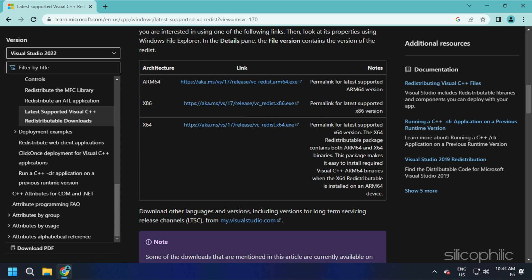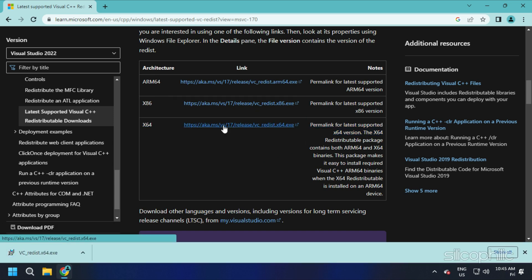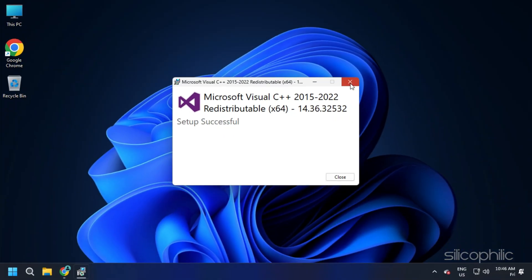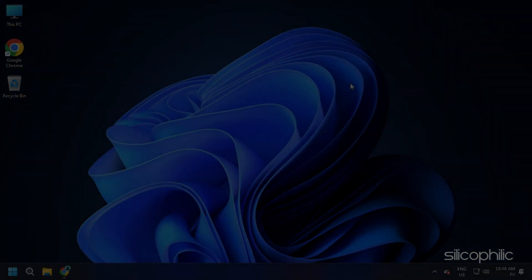Download the latest version of Visual C++ redistributables. Remember to download the correct architecture, like downloading x64 for 64-bit systems and x86 for 32-bit systems. Install the downloaded file as shown. Now restart your PC.